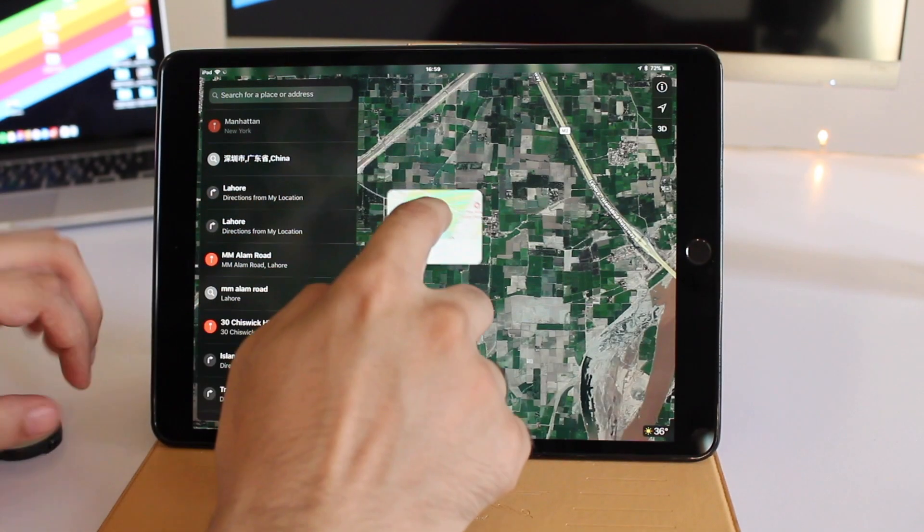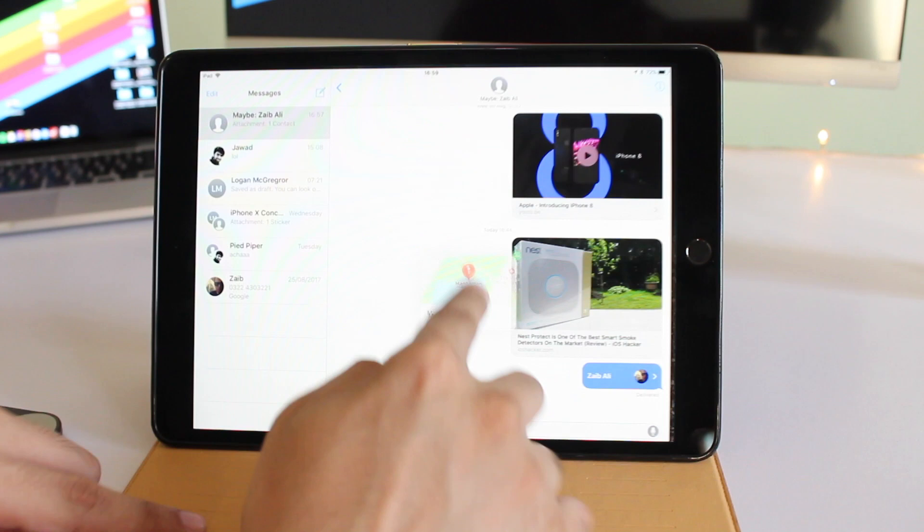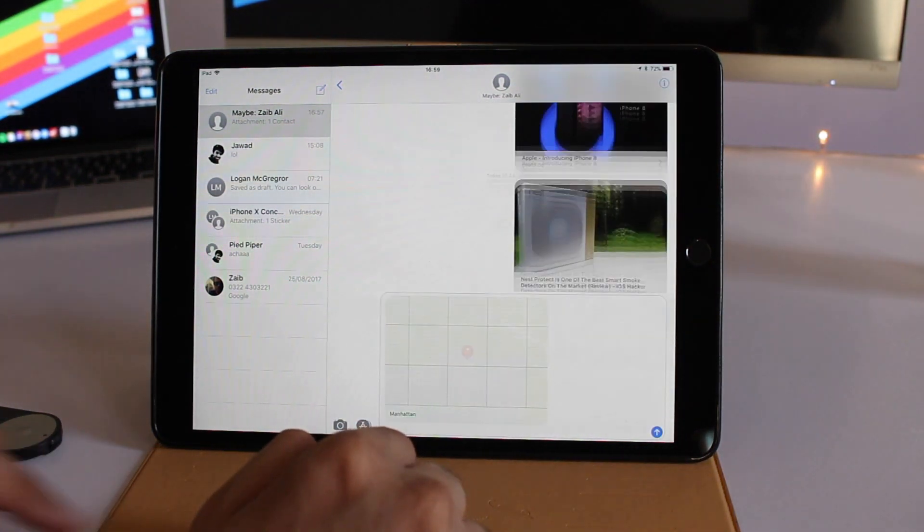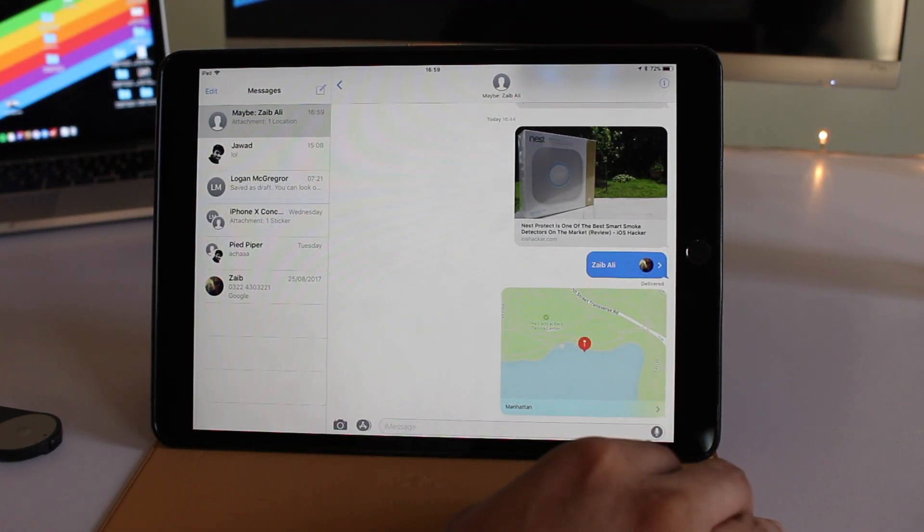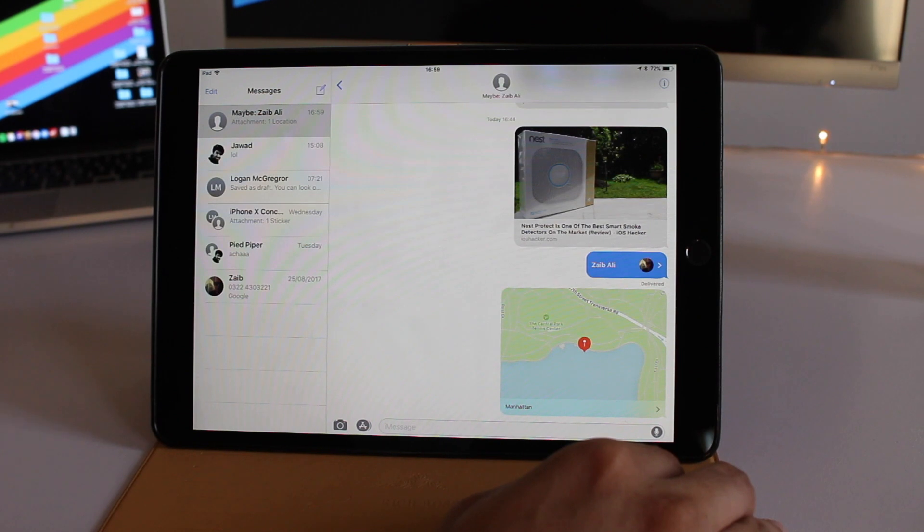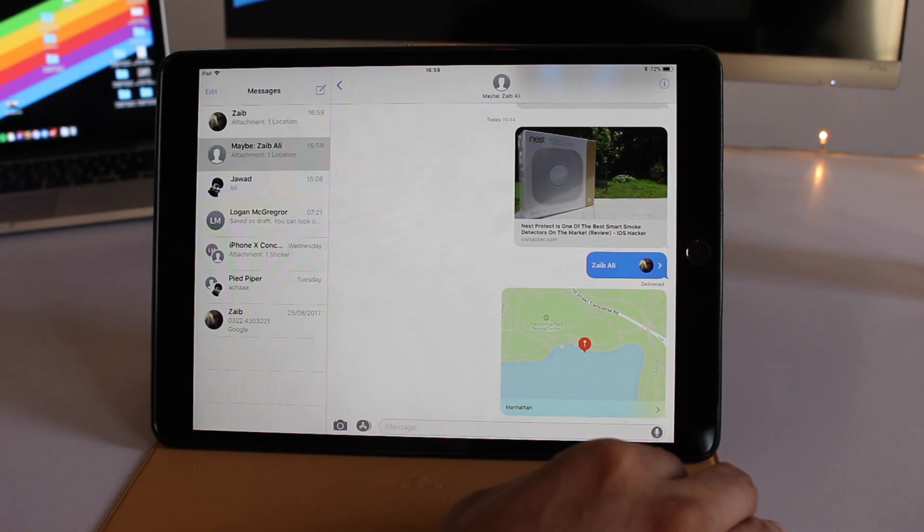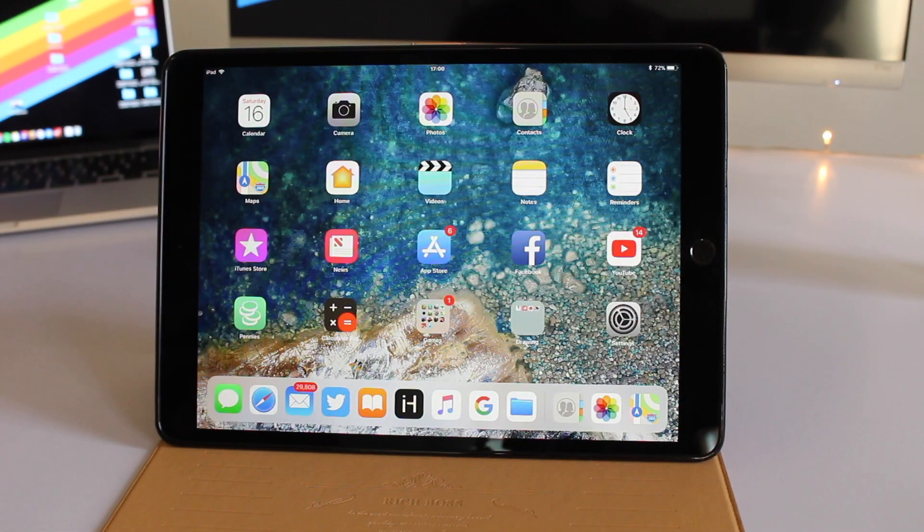With drag and drop you can also share any location with any app of your choice. For example, here I'm going to take this location and share it with the Messages app. It's very easy—simply drag and drop the location into the text field and hit send.